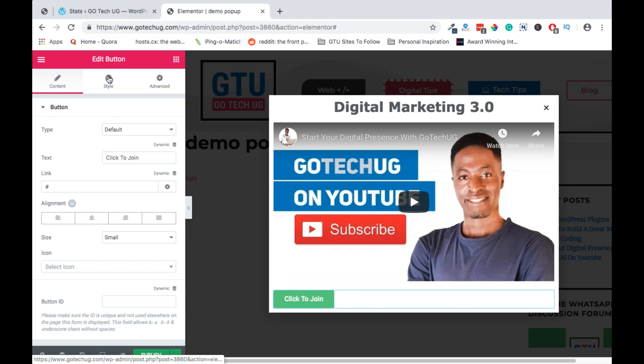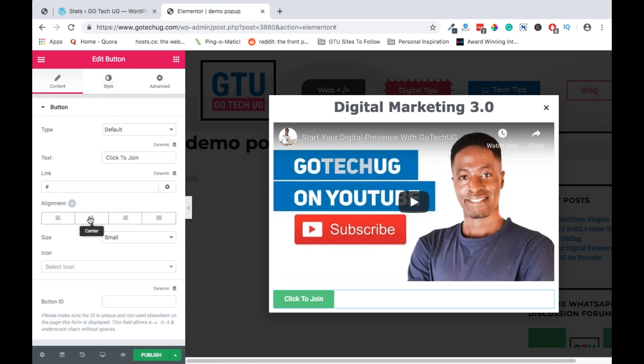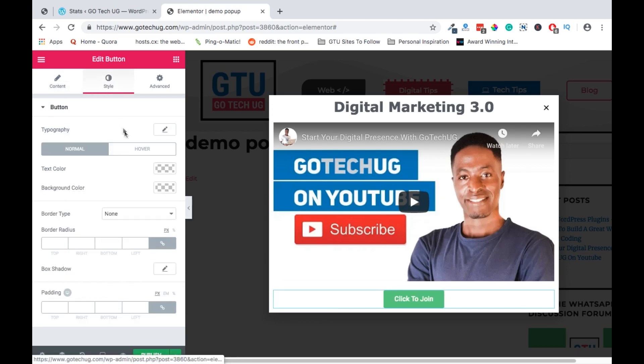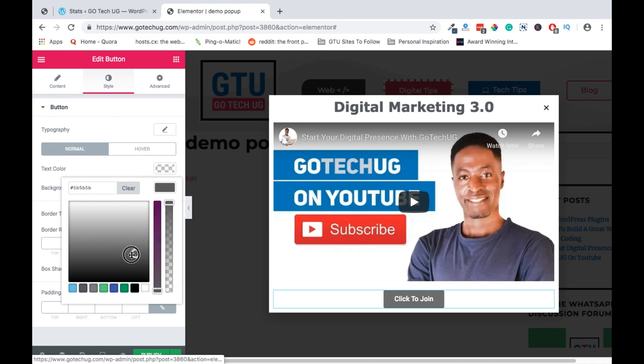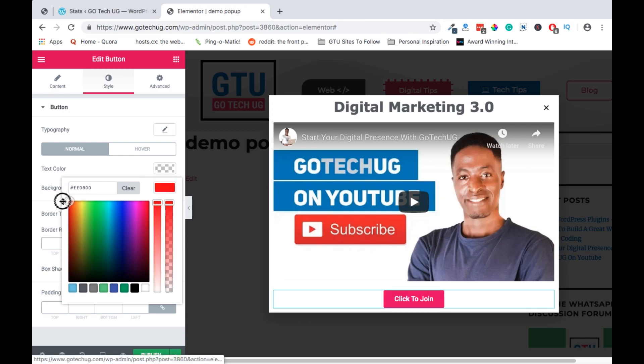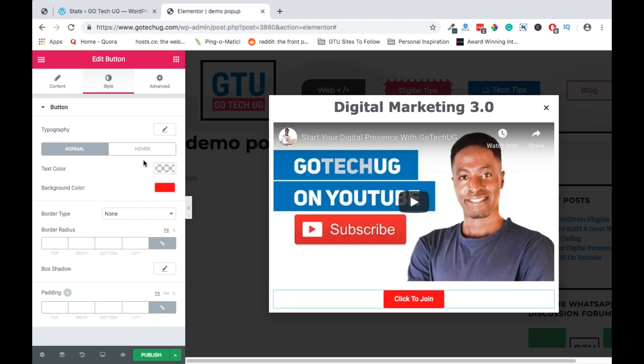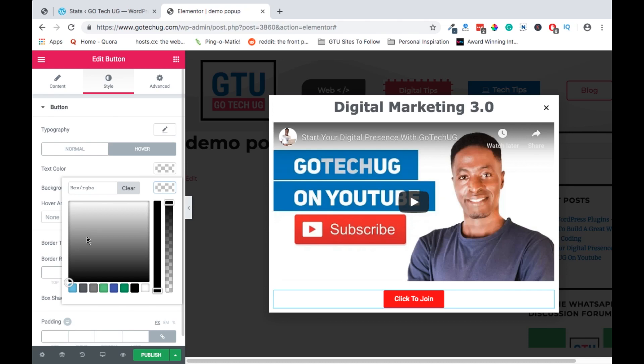We can have it centered also. We can do a couple of modifications. We can change the background color. We can make it red. Red is way better, something like this. And then we can change the hover, when someone hovers we can make it kind of black something like that.